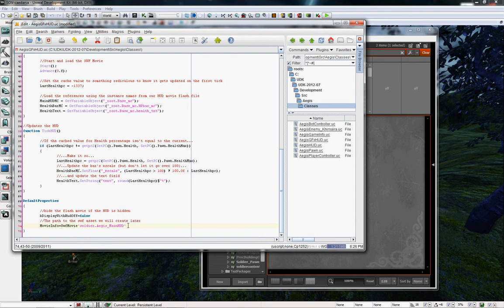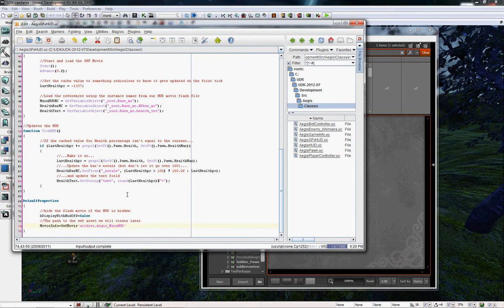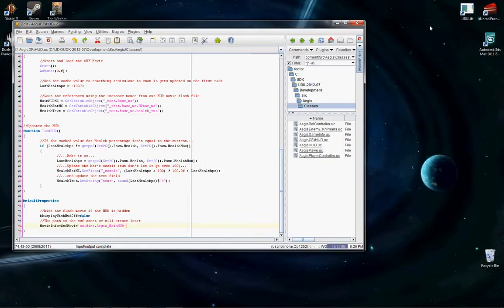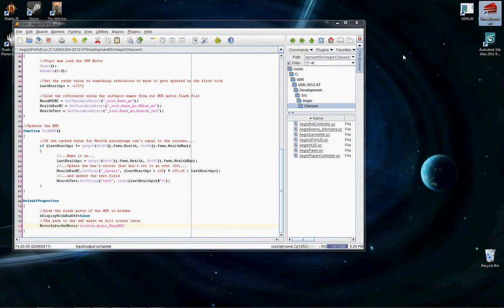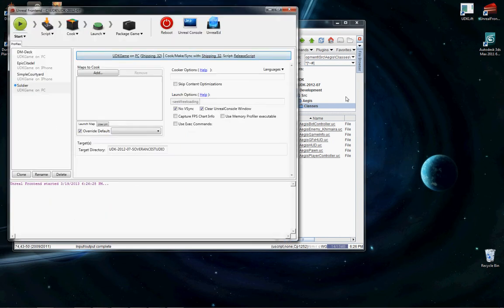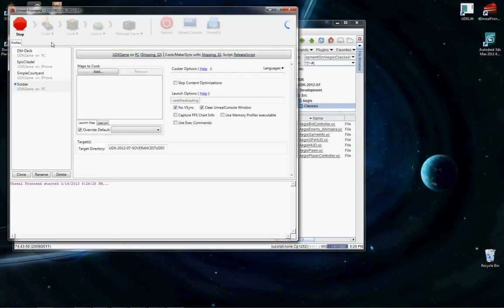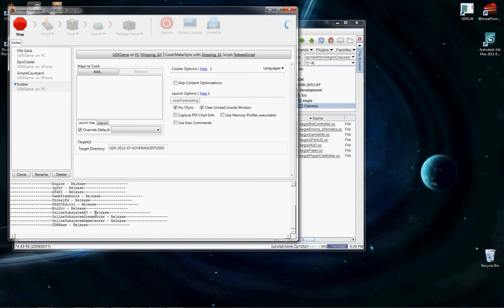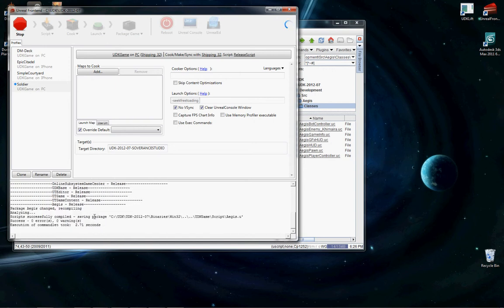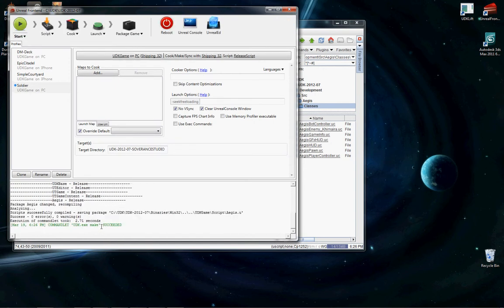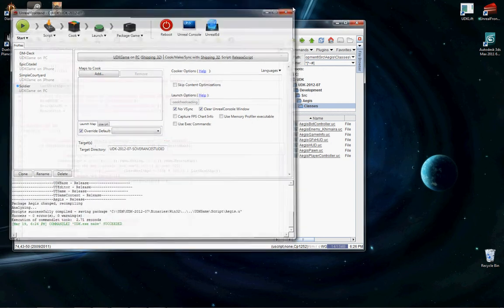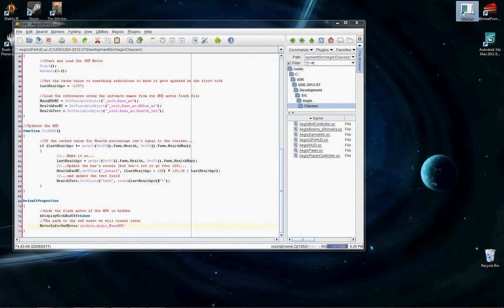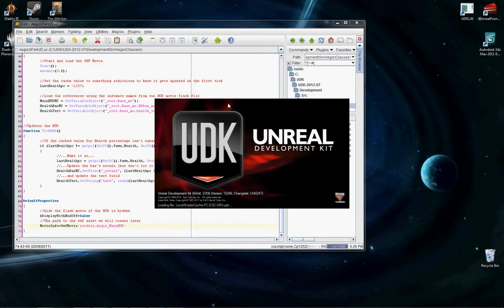Once you've done that and this points to the path of your SWF file, just go ahead and save that Unreal script file. Close the UDK. You will need to recompile all your code. Make sure it recompiles successfully. Reopen UDK and you should be good to go. Your HUD should work properly.